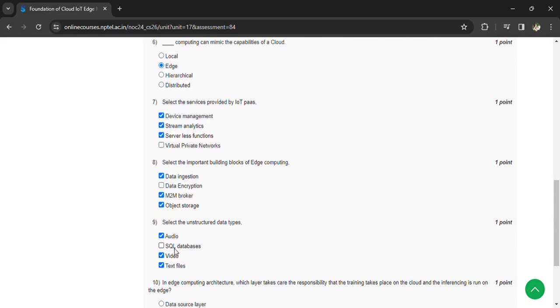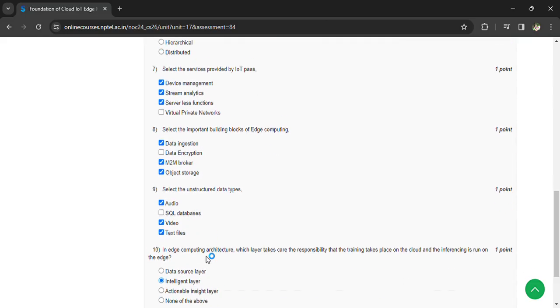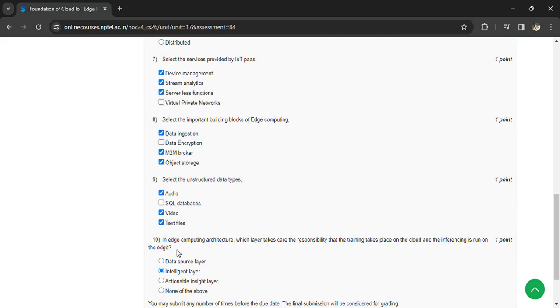Question 9: Select the unstructured data types - audio, video, text files. SQL is a structured data type. Question 10: In edge computing architecture, which layer takes care that training takes place on the cloud and inferencing runs on the edge - intelligent layer.